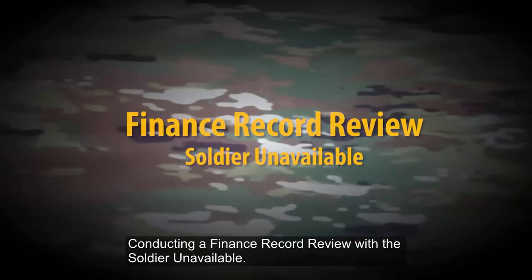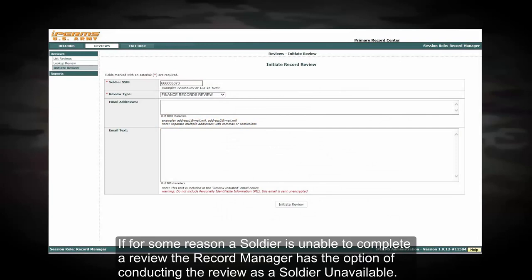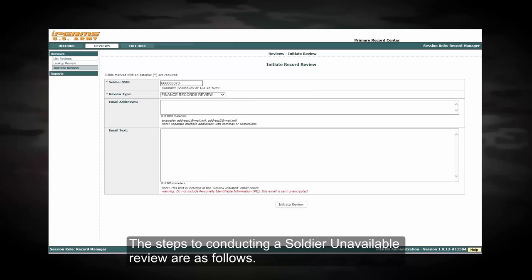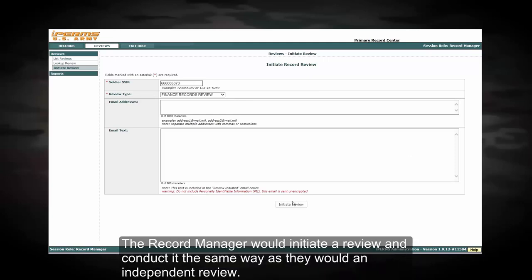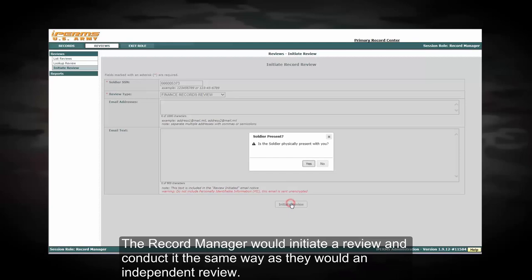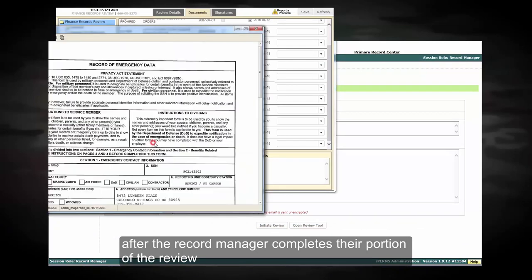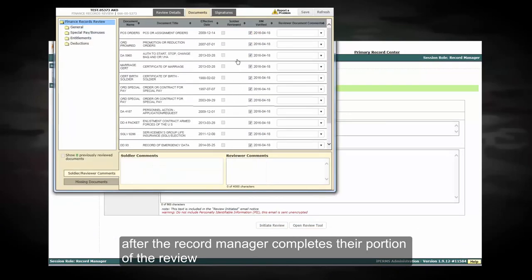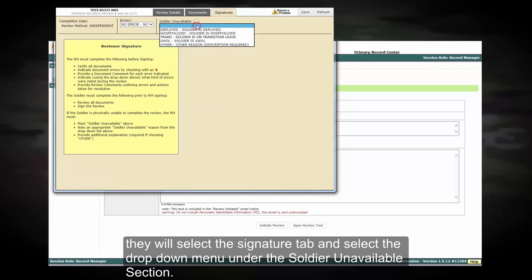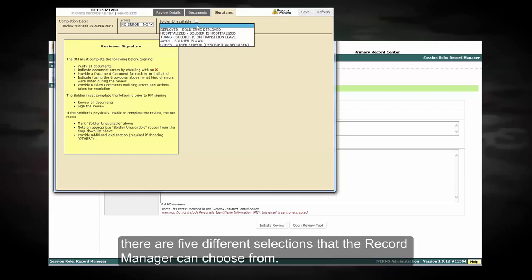Conducting a finance record review with the soldier unavailable. If for some reason a soldier is unable to complete a review, the record manager has the option of conducting the review as a soldier unavailable. The steps to conducting a soldier unavailable review are as follows: the record manager would initiate the review and conduct it the same way as they would an independent review. After the record manager completes their portion of the review, they will select the signature tab and select the drop-down menu under the soldier unavailable section. There are five different selections the record manager can choose from.